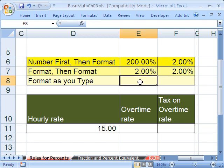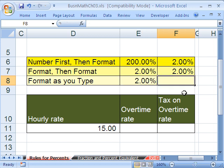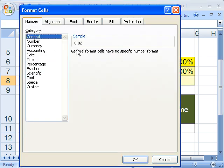The third way to do it is to format as you type. These cells are not pre-formatted. I'm going to type 2.00%. As soon as I do that, the number 2 is not going into the cell — the number .02 is going into the cell. You don't believe it? Control 1, go back to General, and you can see that's what got stored.